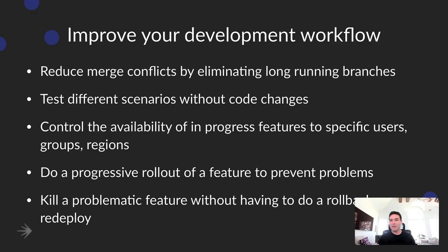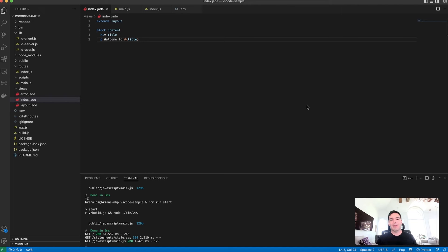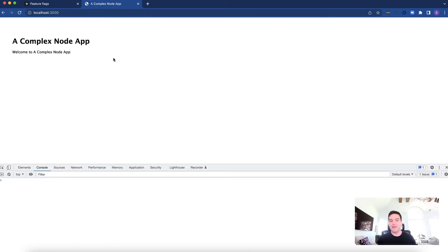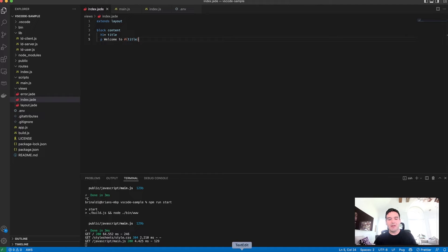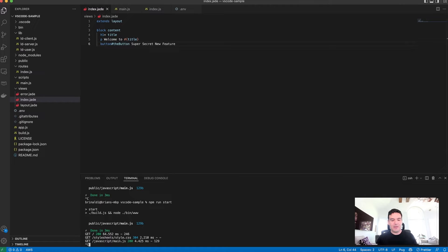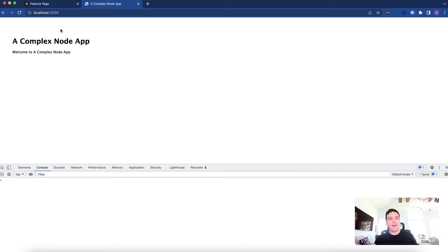Now that we've covered what feature flags are for and why you would want to use them, I want to show how you're going to do this within Visual Studio Code. Let's look at an example of using feature flags in an application. I work as part of a team that maintains a super complex node application — you can see it here. I won't get into the architecture, it would take far too much time. I've been assigned the task of adding the super secret new feature to my complex node application. I've created a new branch and I'm ready to start developing my super secret feature. I'm going to add my new feature into my branch.